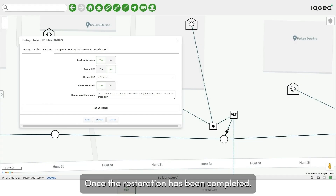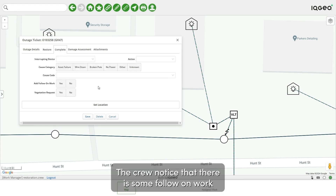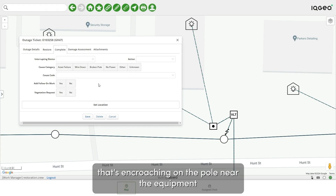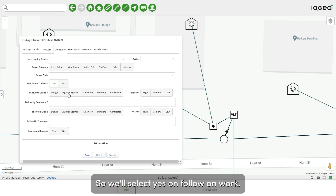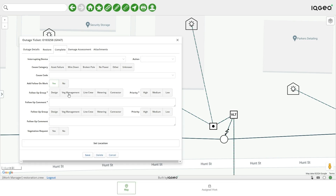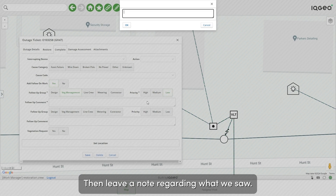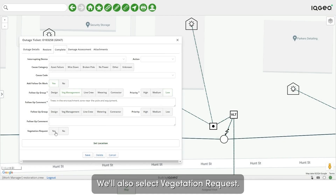Once the restoration has been completed, we'll move on to the complete tab. The crew noticed that there's some follow-on work that needs to be assigned to the ticket because of some vegetation that's encroaching on the pole near the equipment that was being worked on today. So we'll select yes on follow-on work. The follow-up group will identify veg management, give it a priority, and leave a note regarding what we saw. We'll also select vegetation request.